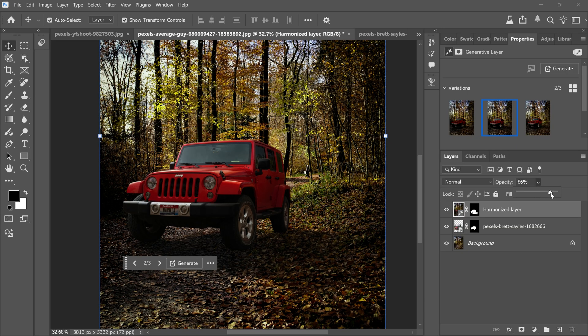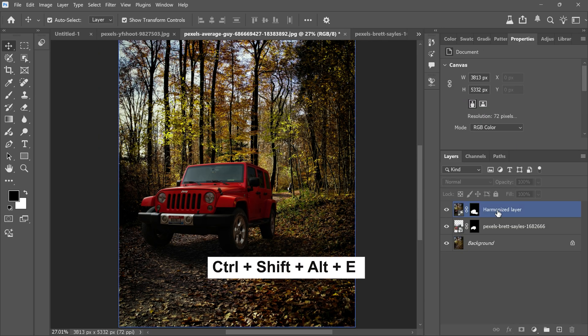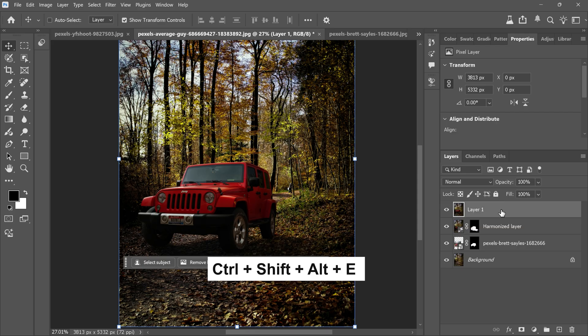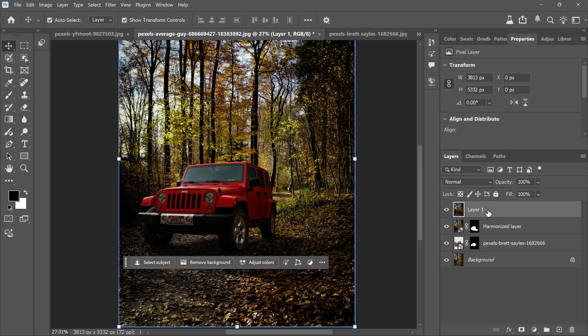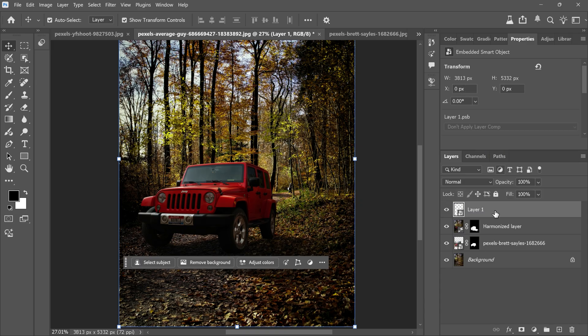Now let's polish the whole scene. Press Ctrl+Shift+Alt+E together to create a merge copy of everything you see. Right click that new layer and convert it to a smart object.